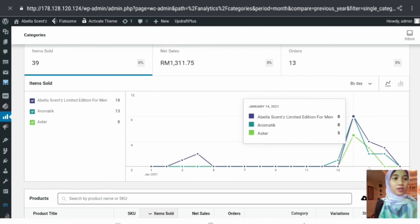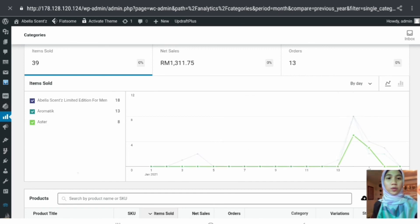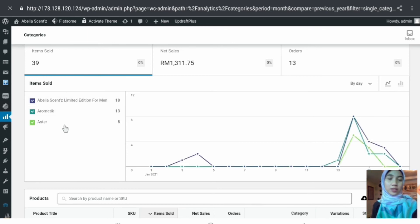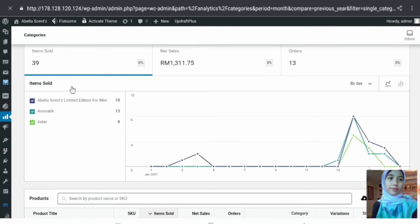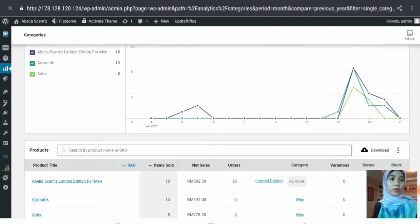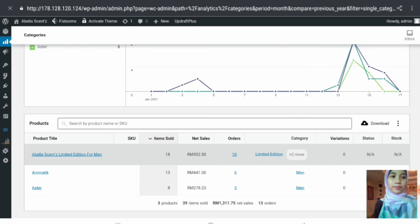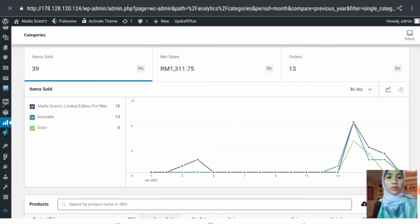The chart shows three lines which refer to the three items sold under that category. As you hover on one of the items, the line chart updates to highlight that item's data. Below is another table displaying more detailed information on the items. We then move over to the Coupons section.